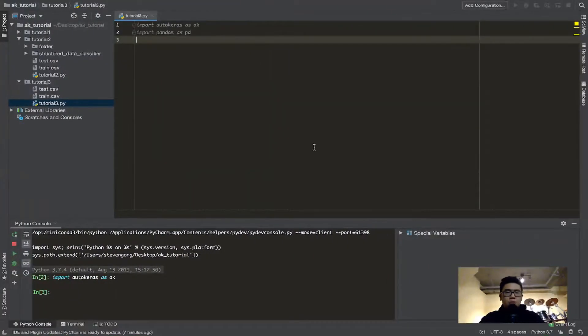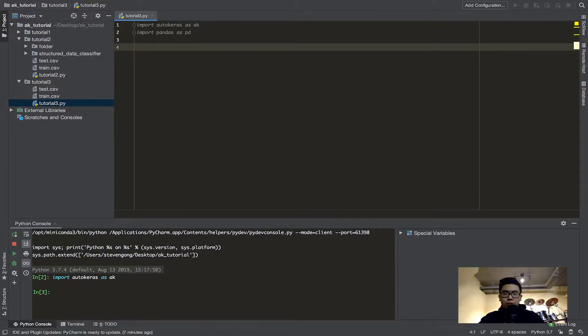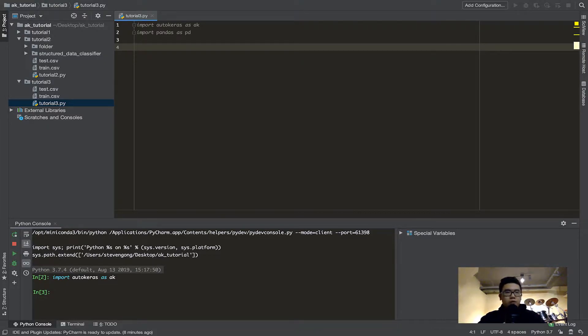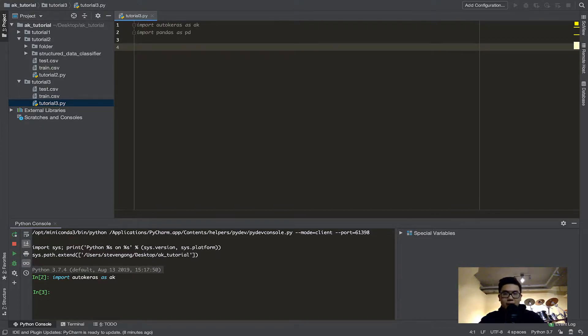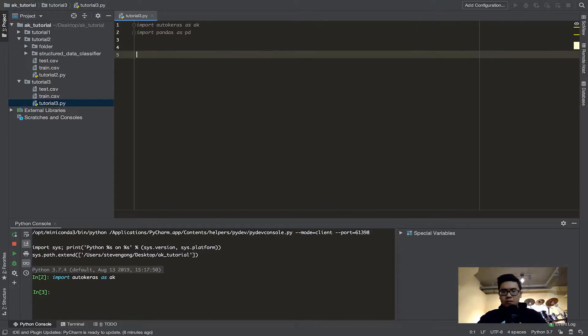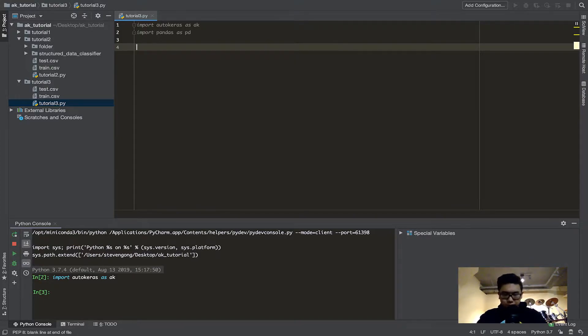And the reason we're doing this is, later on, for whatever model we're using, whether it's a structured data classifier, or if we do a regressor, any sort of model for autokeras, we can either pass the path, or we can pass in a pandas data format, or a NumPy array. So in what case would we want to use this? Well, for example, let's first load our file.